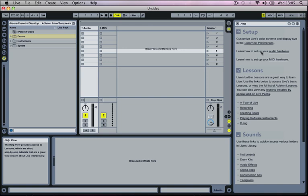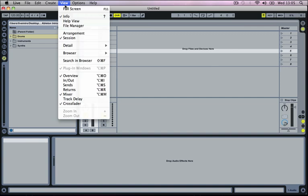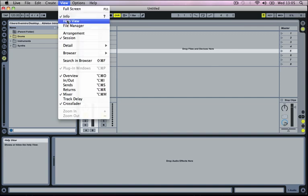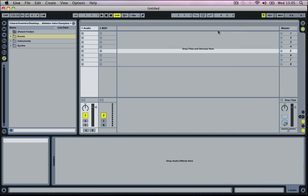This Help section we're just going to close down for now, but if you do wish to go back and get some more detailed explanations of certain areas of the program, you just go to the View section at the top and select Help View. And in here there are some lessons that you can follow along with as well. But we're just going to close this for now.